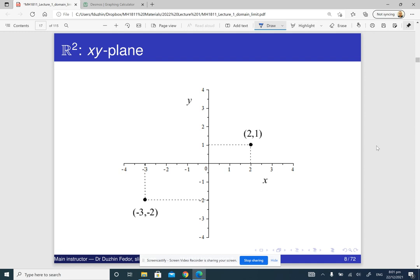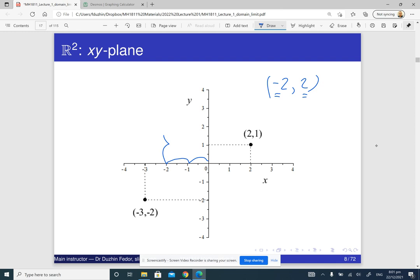For example, if you want to find the point negative 2, 2, basically what you do is the first coordinate is negative, so you move to the left of the origin. The second coordinate is positive, so you move upwards, and this is the point negative 2, 2.